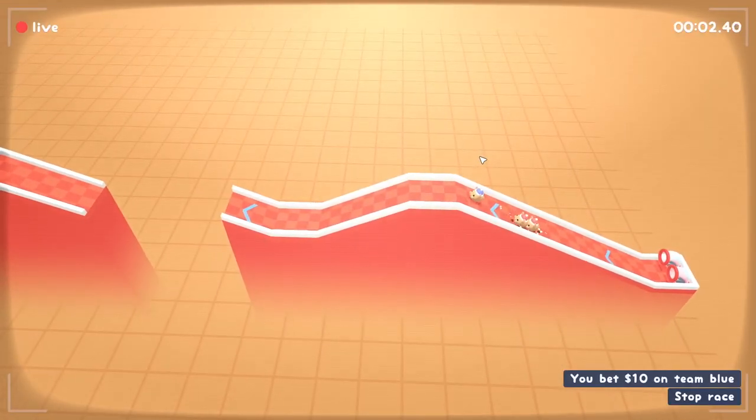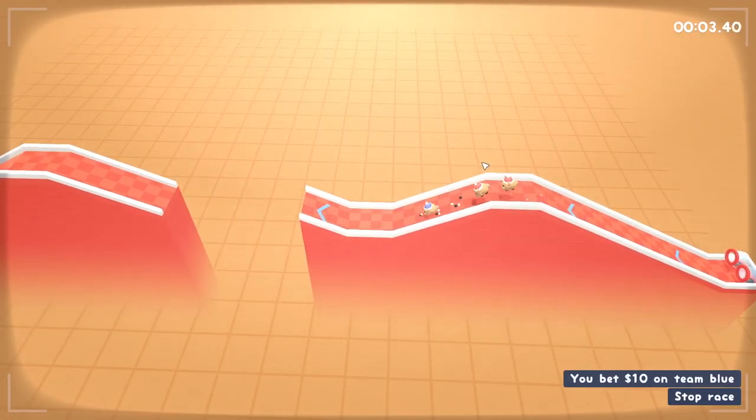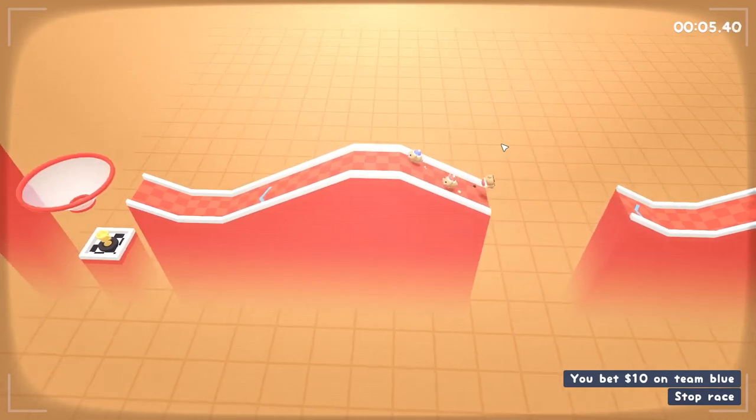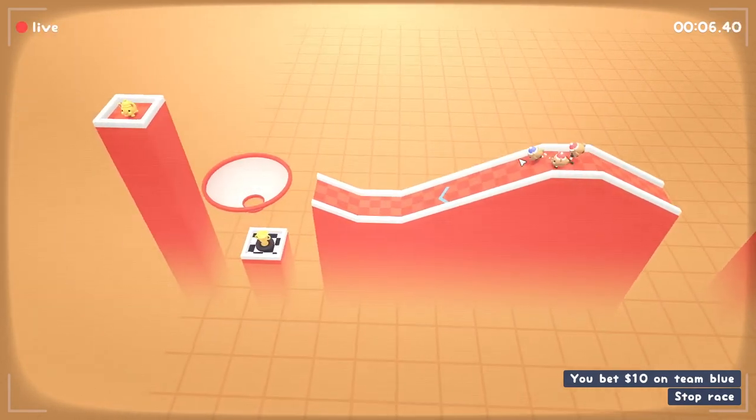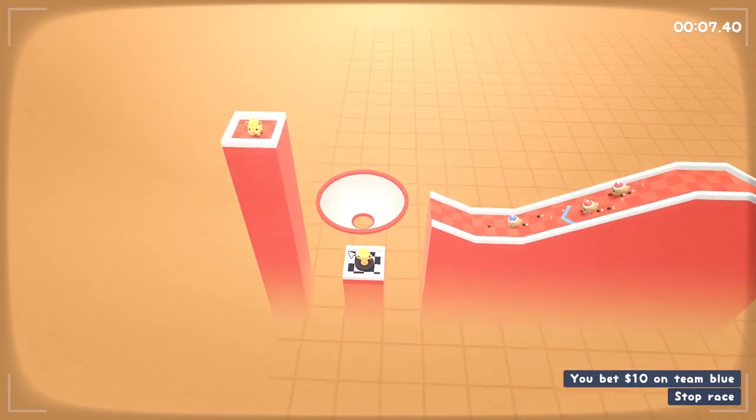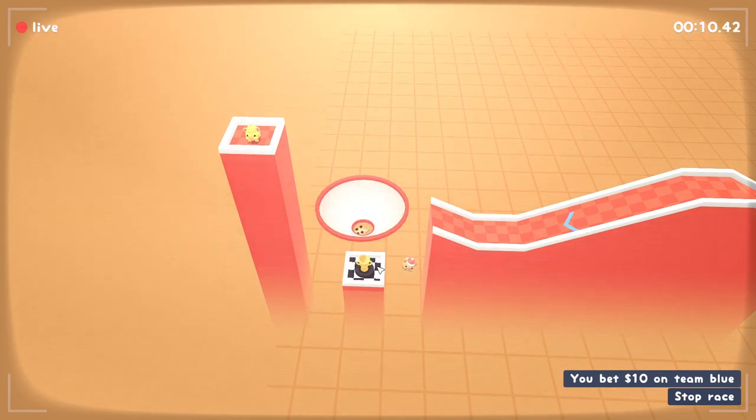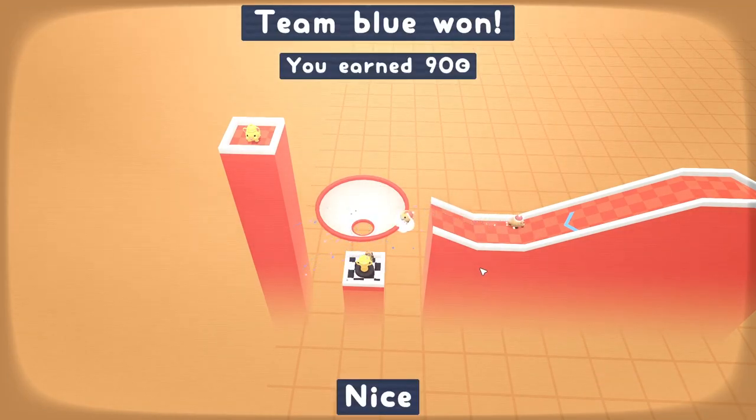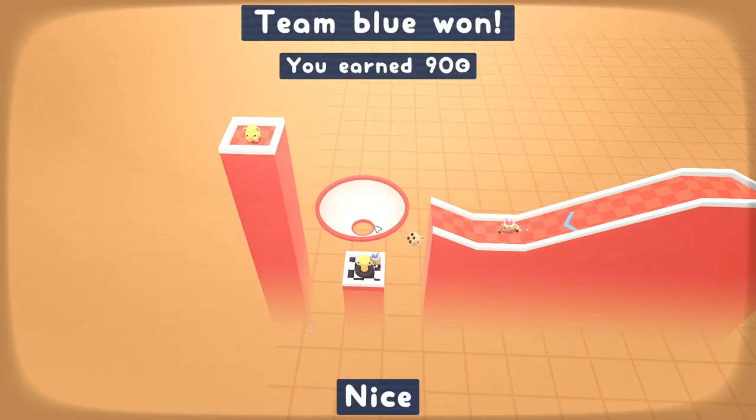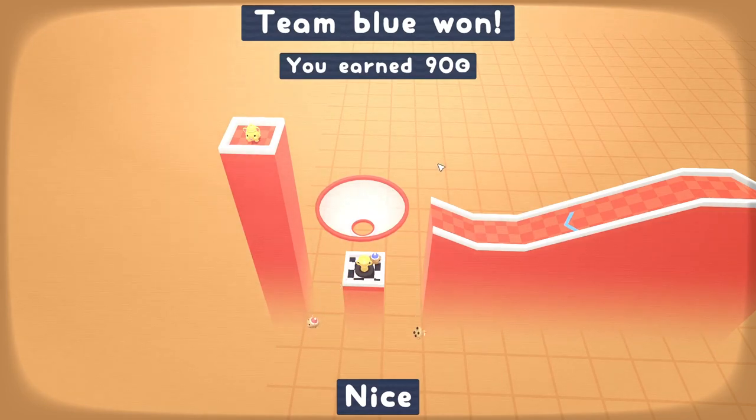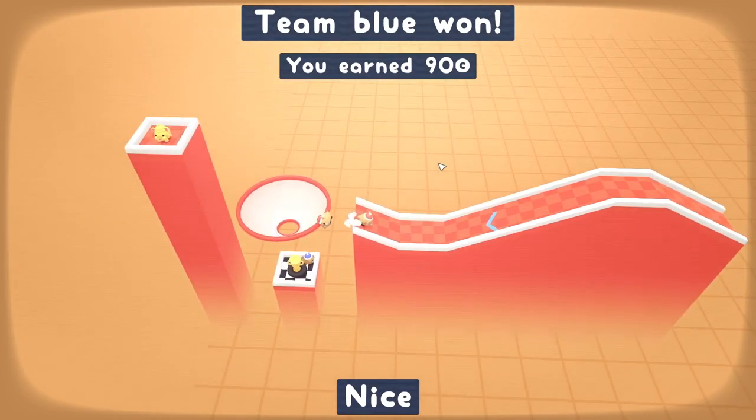So Team Blue is in the lead, so we don't really need to do anything yet. Off they go. Bang, bang, bang, bang. I just have to get through this funnel and down into the cup of dreams. And yes, Team Blue won without any interference from me at all, which is rather cool.